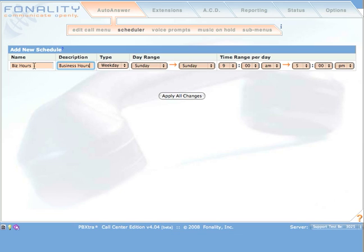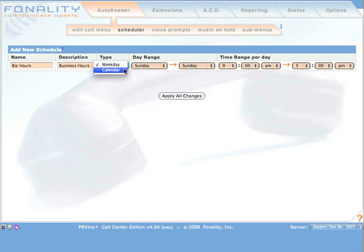And then select from among two types: weekday or calendar. For this schedule, we'll select weekday.